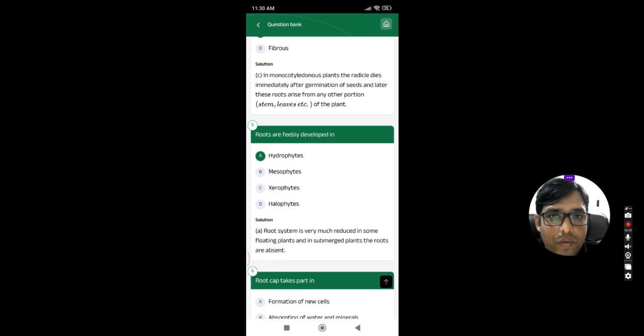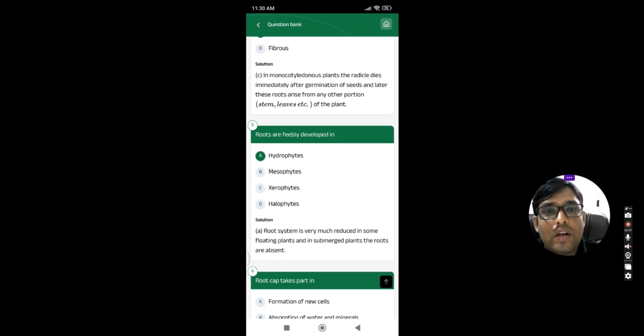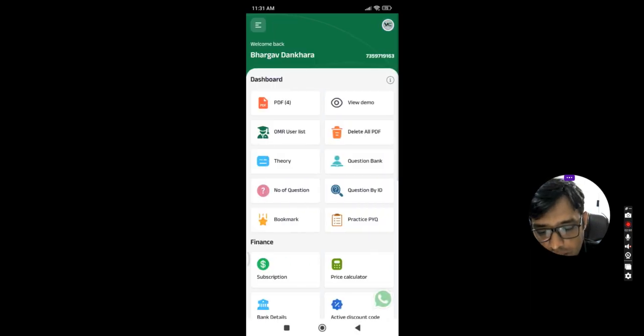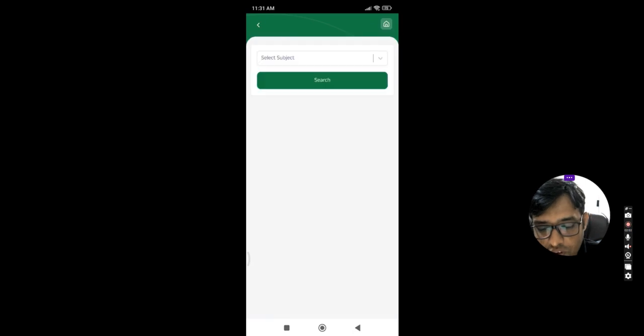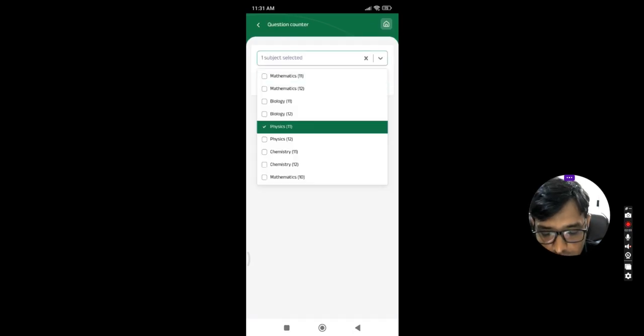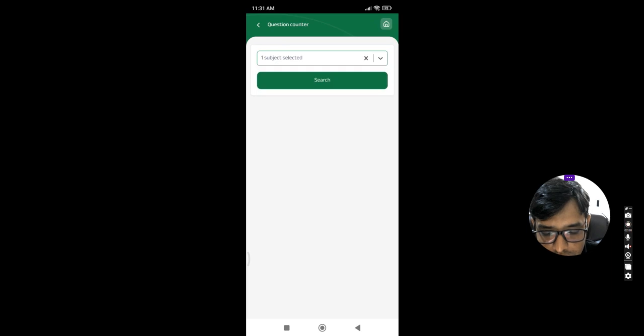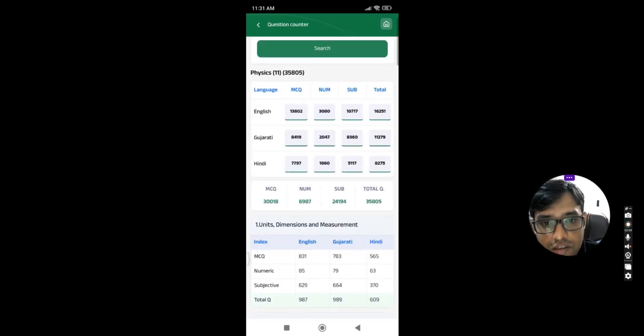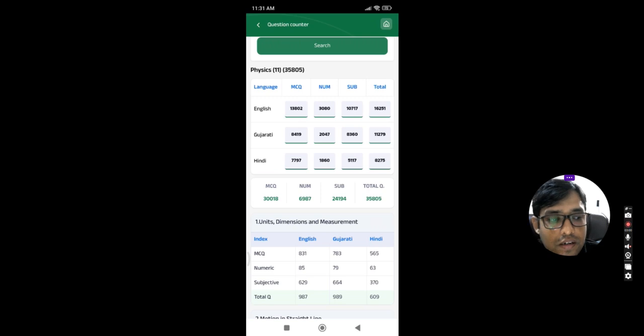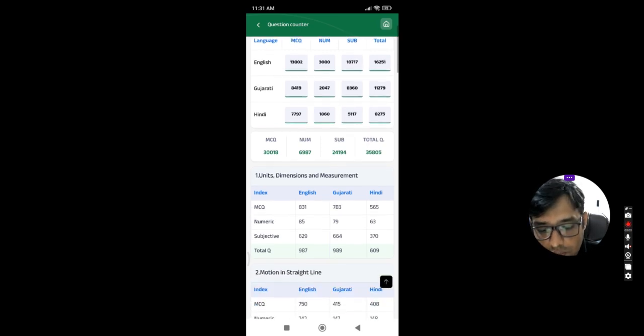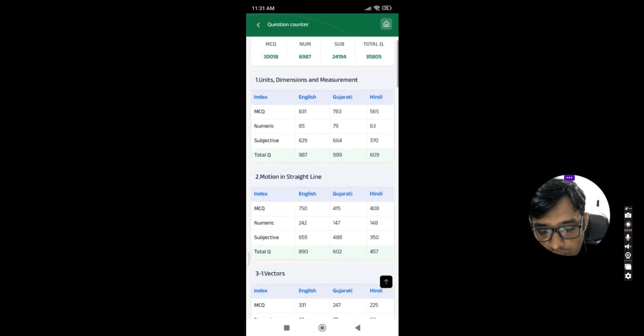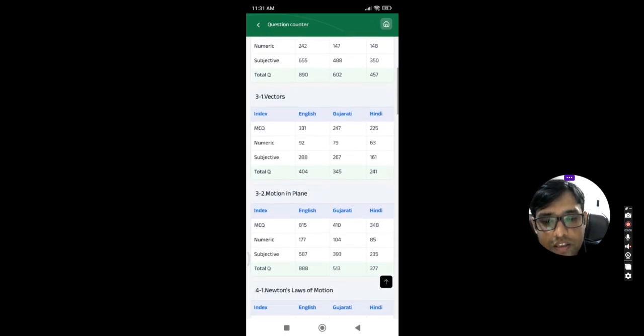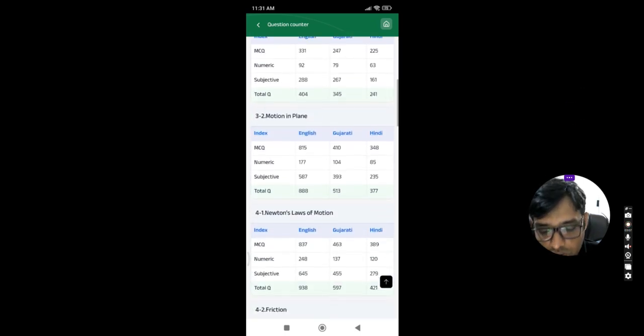Question bank shows how many questions are available into the application. Number of questions means if I want to know in physics, how many chapters contain how many numbers of questions in that particular chapter, you can see from this number of question icon.